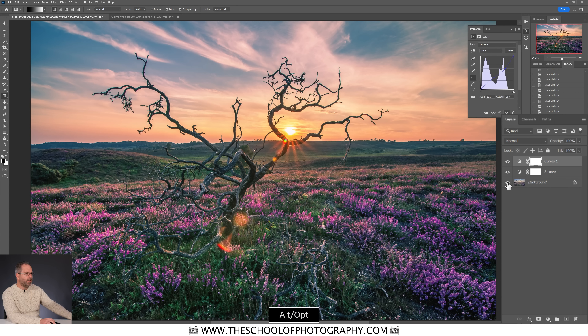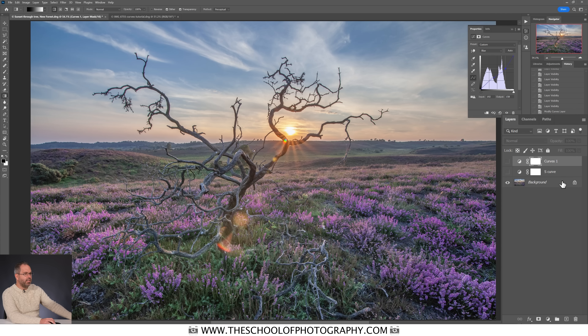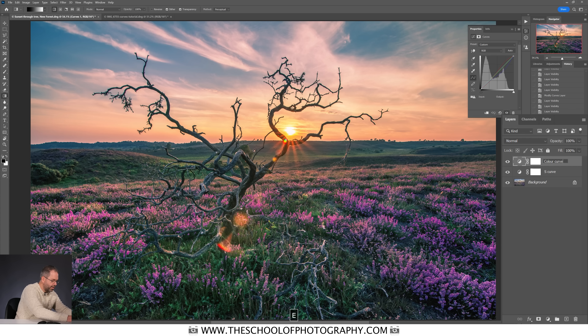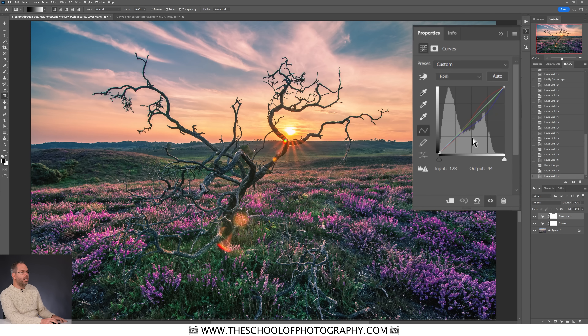Let me hide all layers — hold Alt (or Option on Mac) and click the eye on the bottom layer to see the original. Then we added an S-curve for contrast, and a color curve for the warmth of the light. I'll double-click and name that second layer 'Color Curve'. That's how quick and easy it is to color-grade an image using curves.